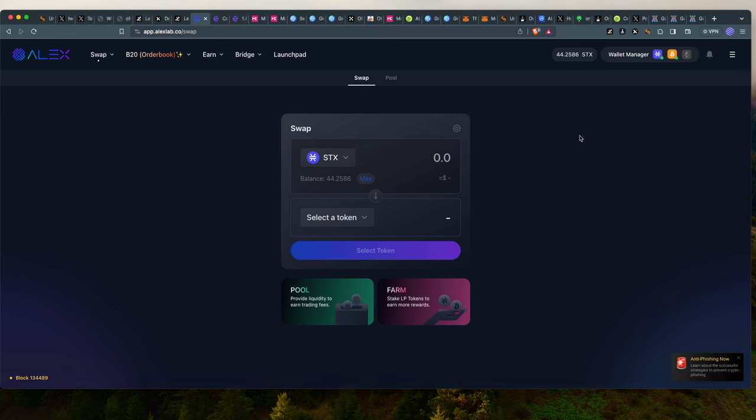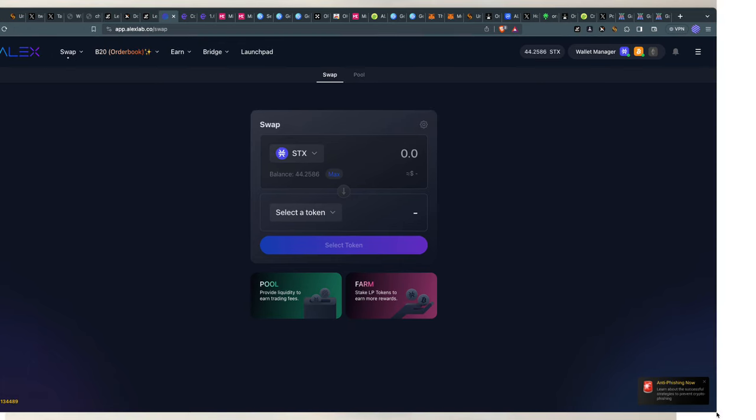I will be showing you how to swap tokens on Alex, on the Bitcoin blockchain, basically doing DeFi on the Bitcoin network. There's a lot you can do on Alex, but in this specific video, I will mainly focus on one aspect of it, which is just to swap tokens, because I know that a lot of you guys want to be able to do that.